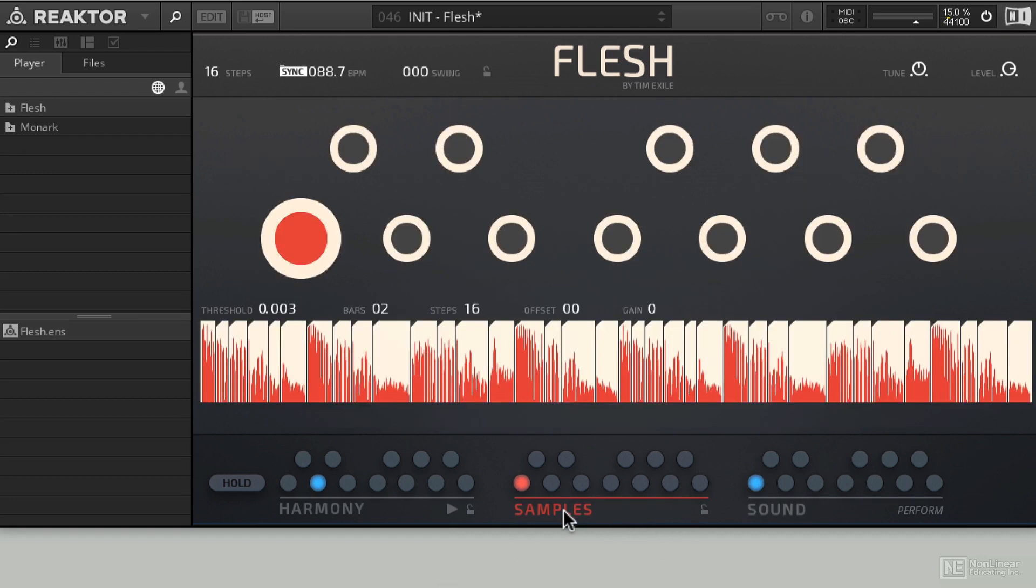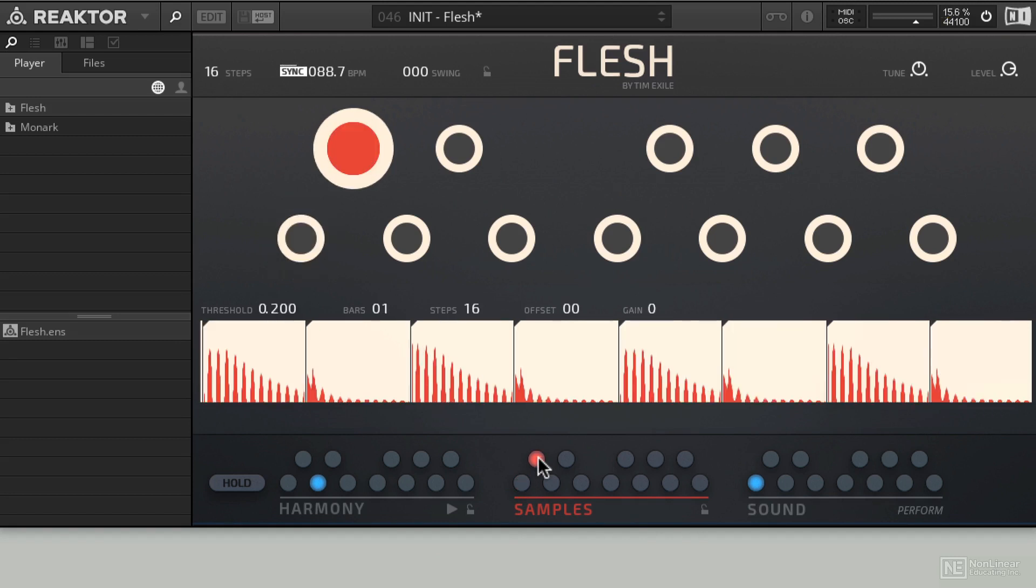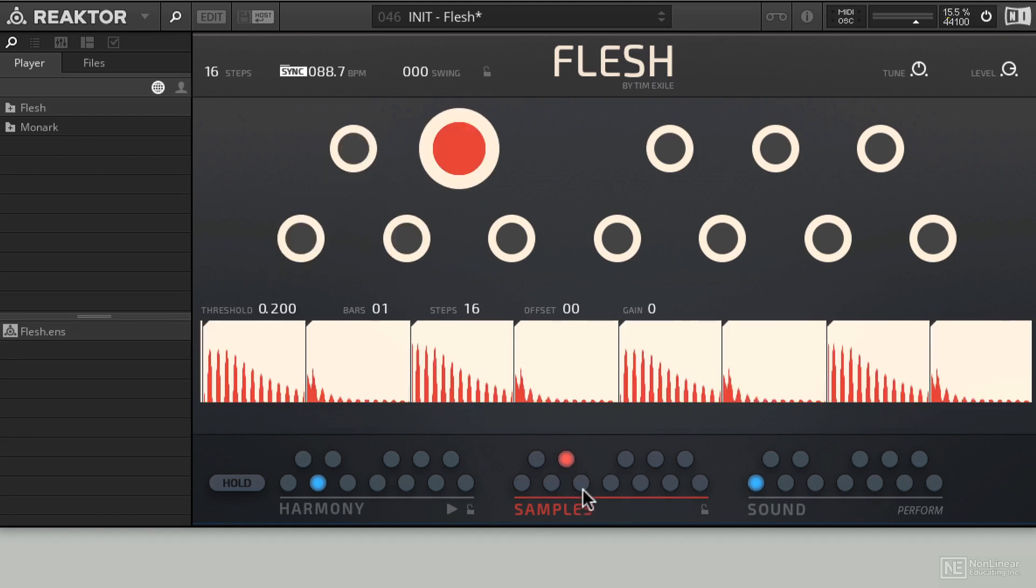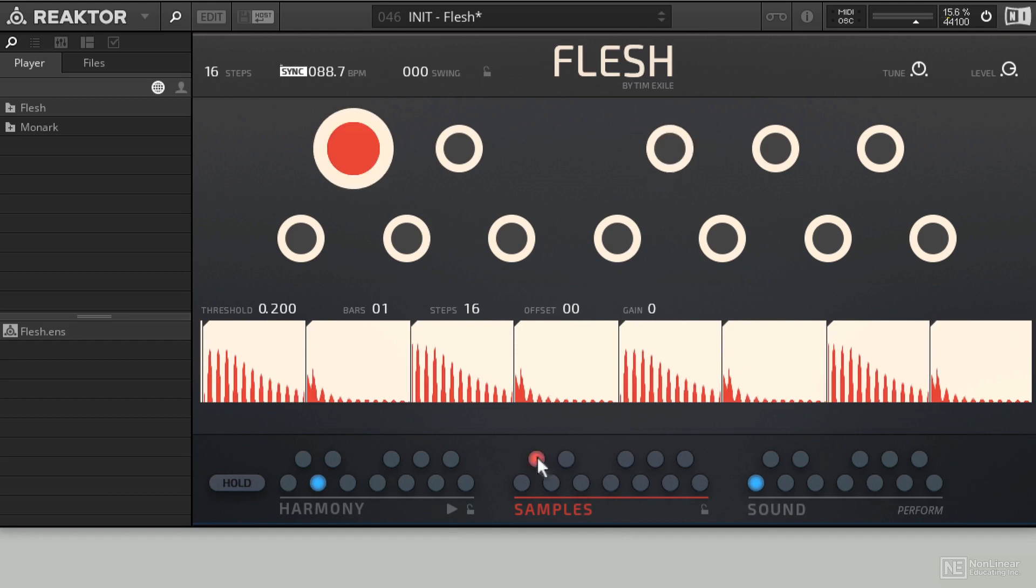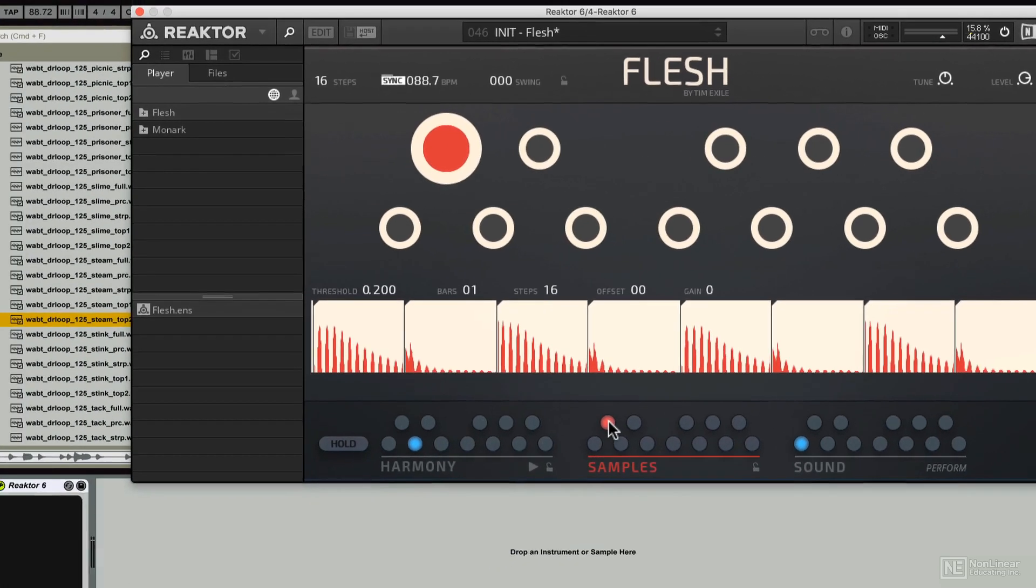I'll go over to the samples page, and currently you can see on the slot that I have selected, we've got the loop we've been using the whole time. But if I click over to the next slot, or even any of the other ones, you'll see the default loop that's always in there.